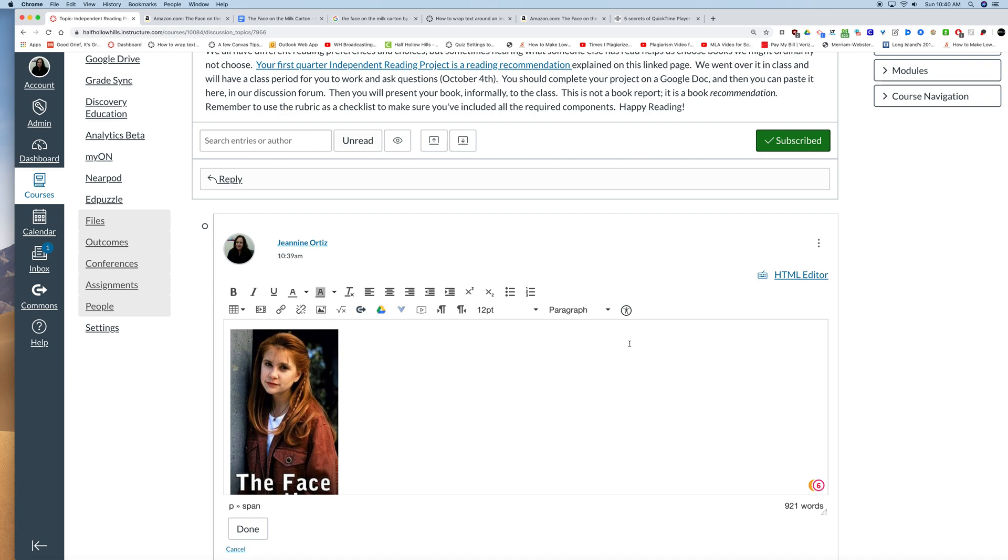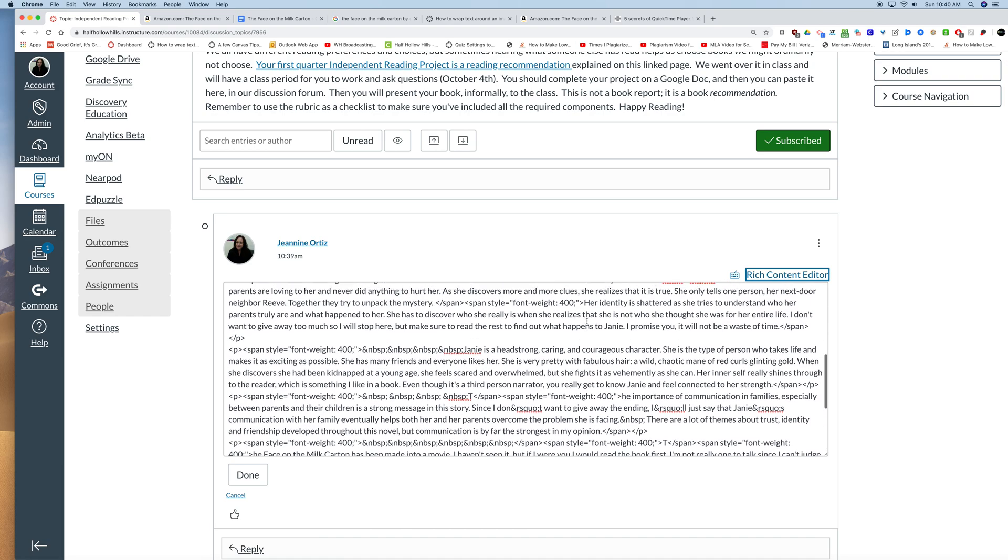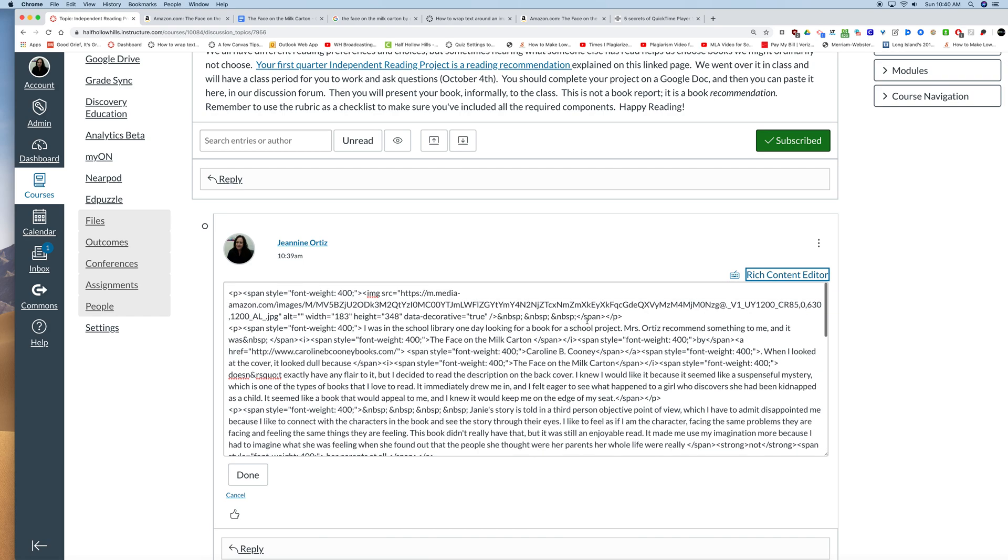Now I'm in the rich content editor as I said. And that's HTML code I just copied. So I can toggle to the HTML editor by clicking here, which turns everything into code. So where do I put this piece of text? This piece of code?